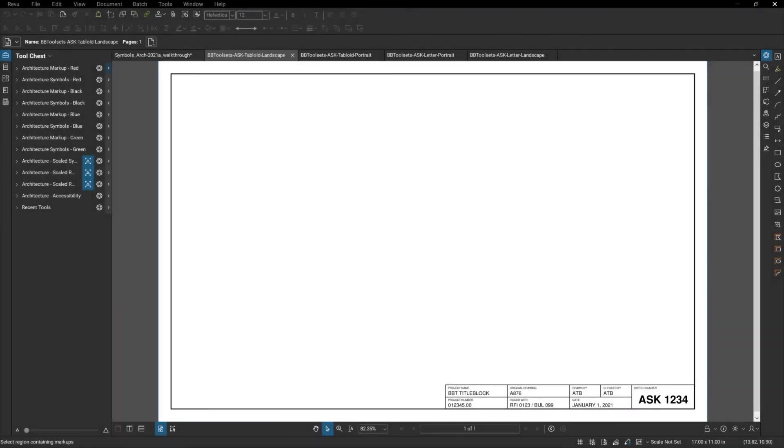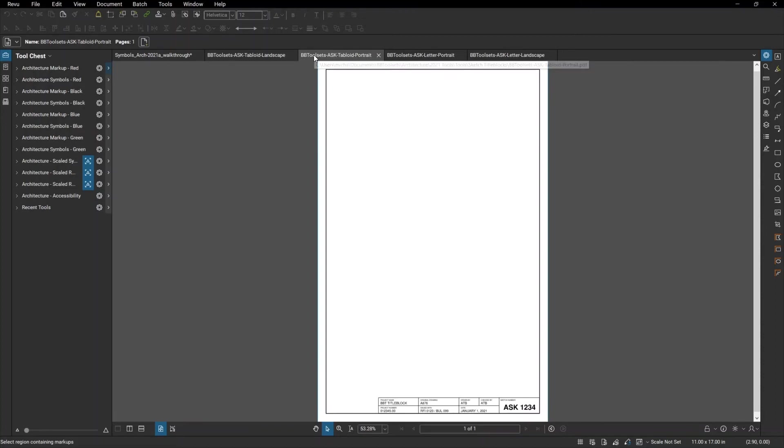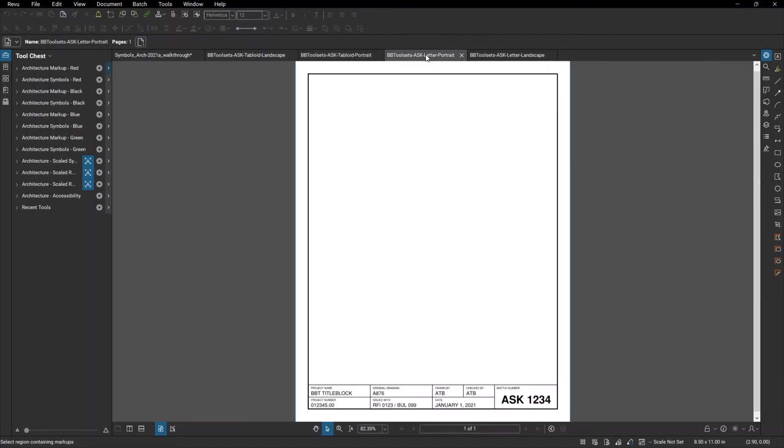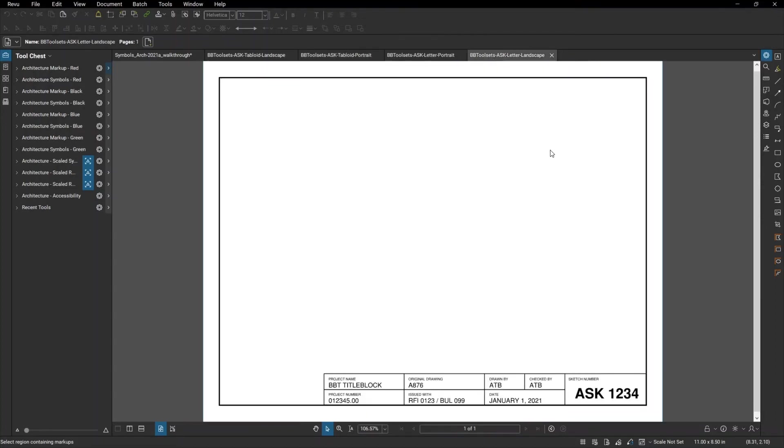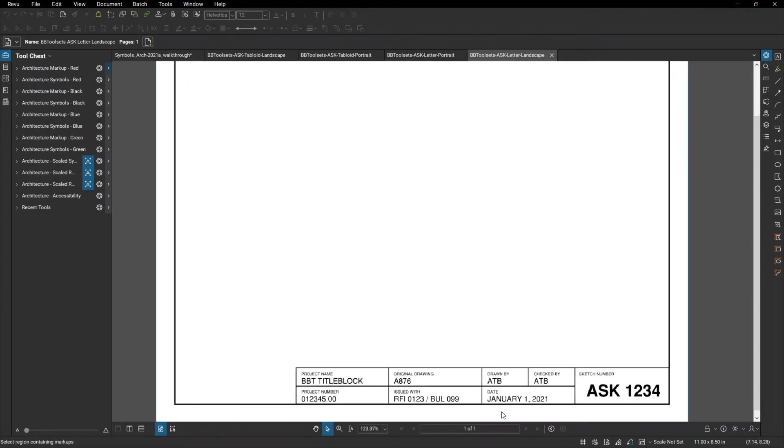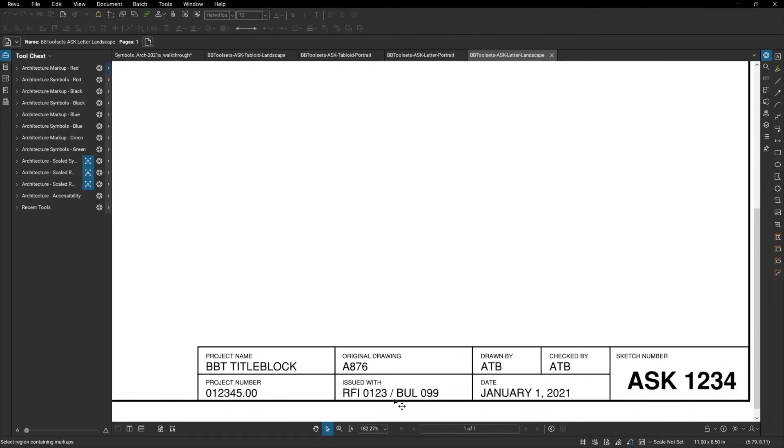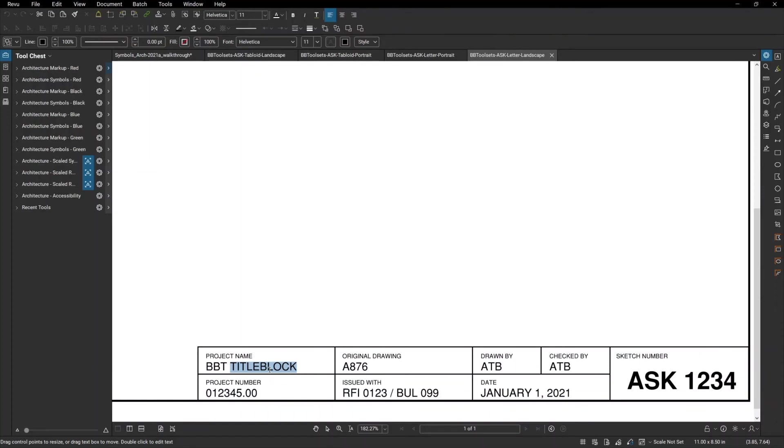BB tool sets comes with four different sketch title blocks. This is tabloid landscape, tabloid portrait, letter portrait, and letter landscape. And just like all of the other tools, you can double click and change the text in any one of these areas.